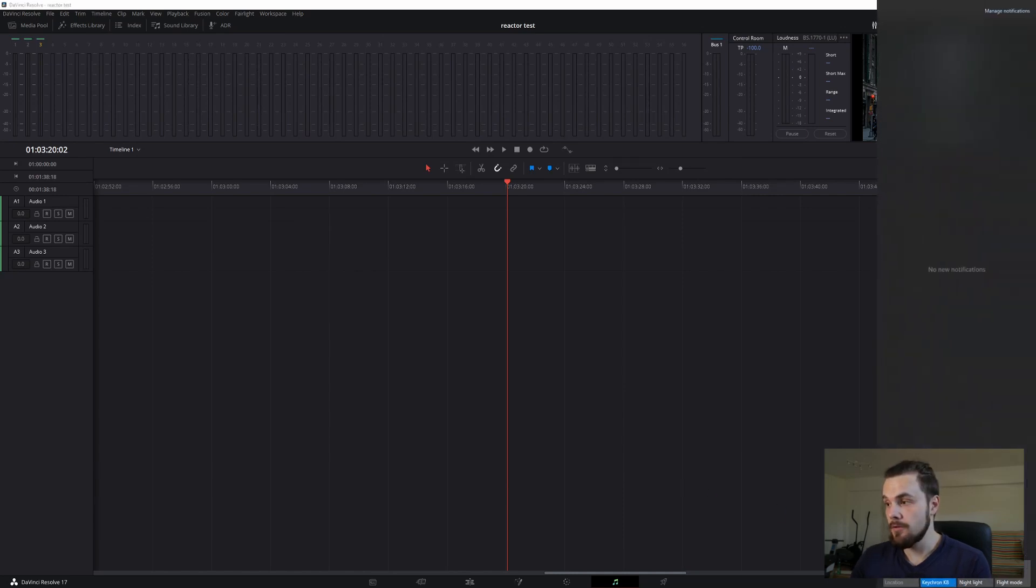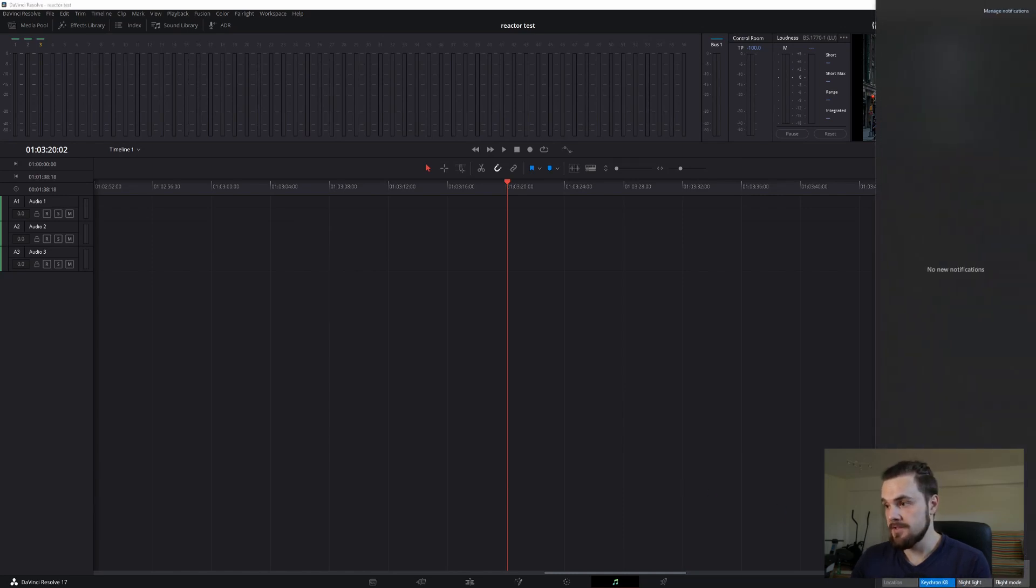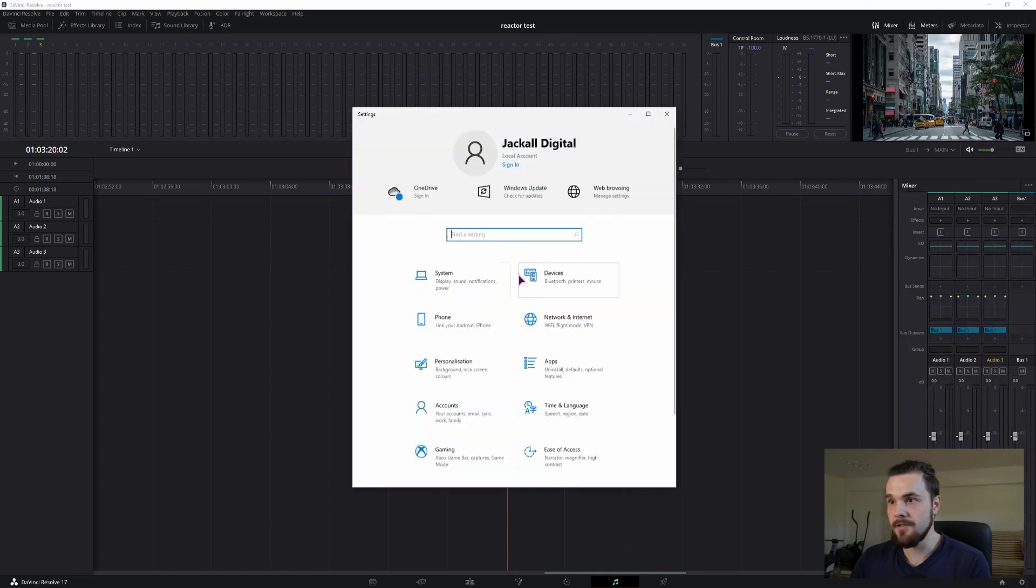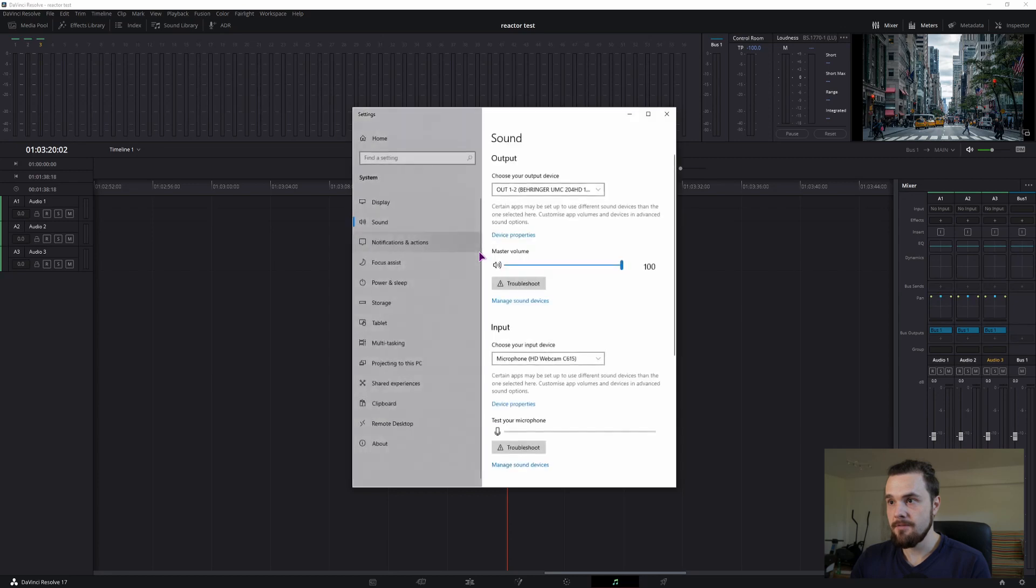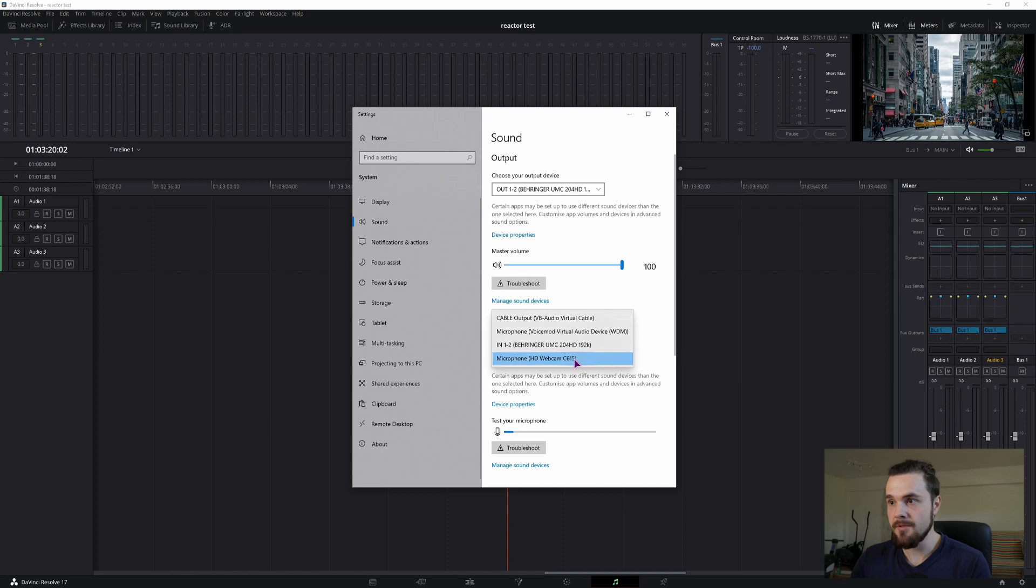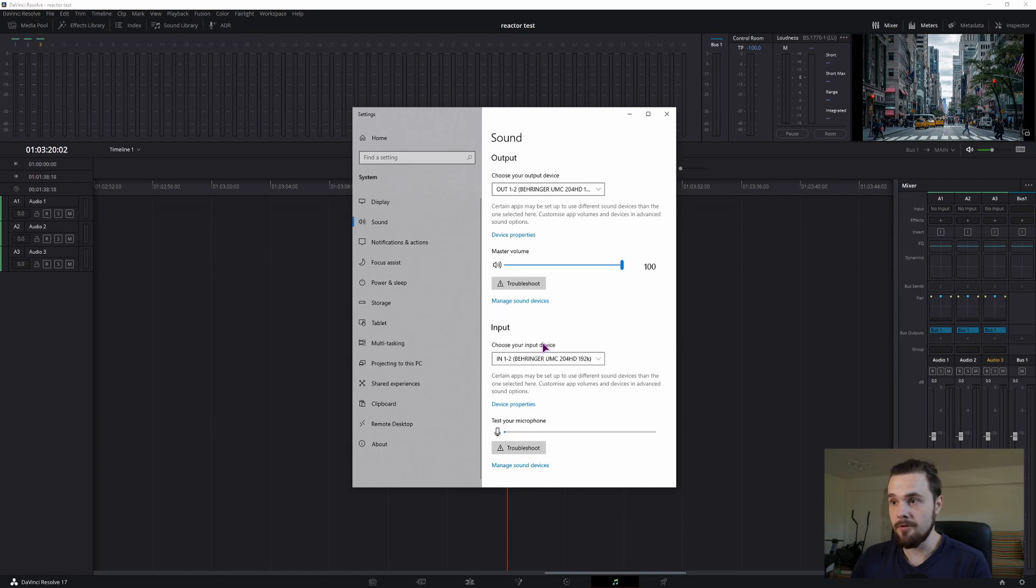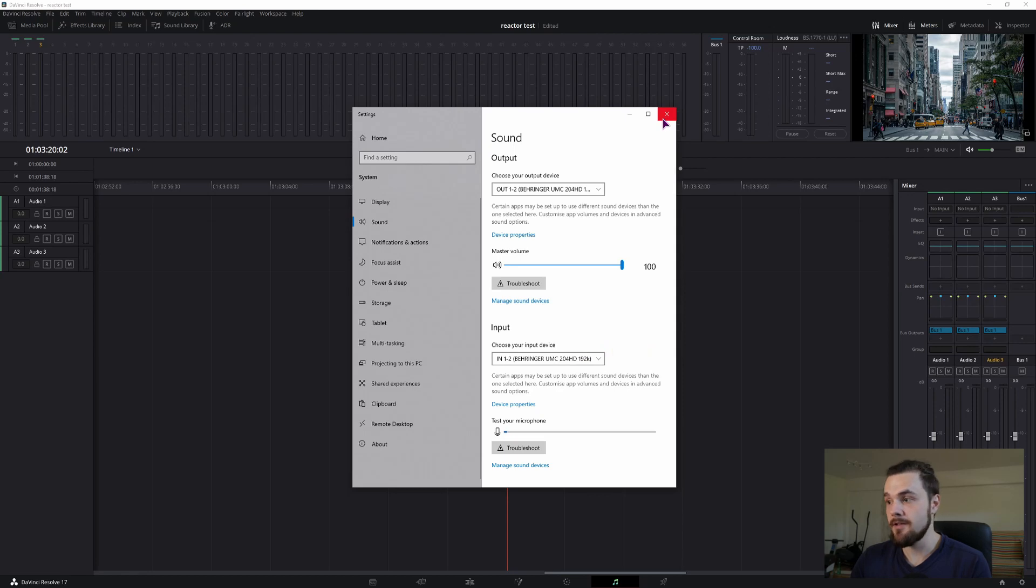In Windows 10, go down here, expand this, select all settings, type in audio. Choose sound settings and here input, choose input device. As you can see webcam is selected and now you can choose the Behringer, which is what I have, so you can access it like this.